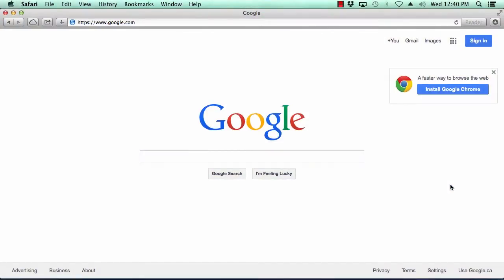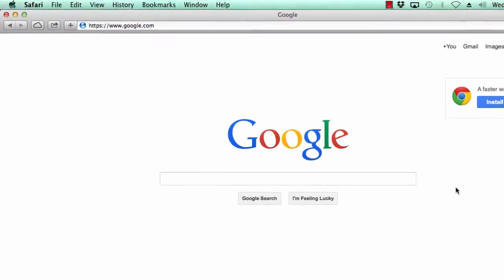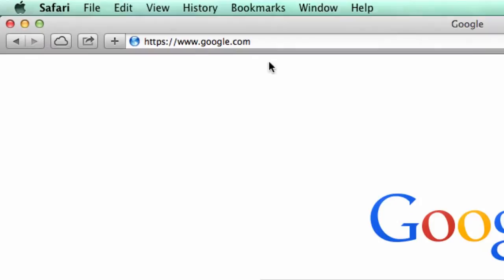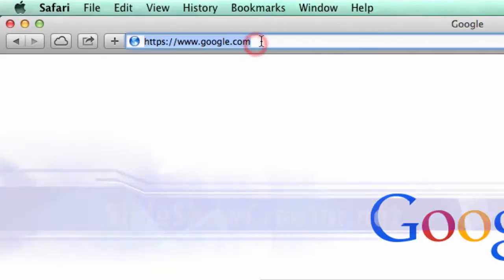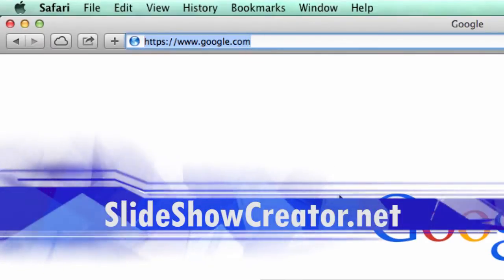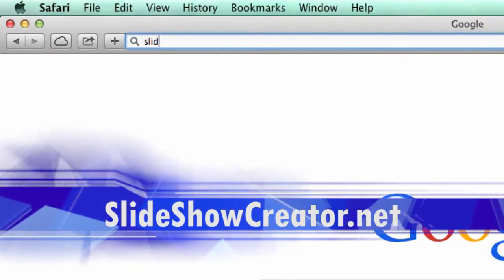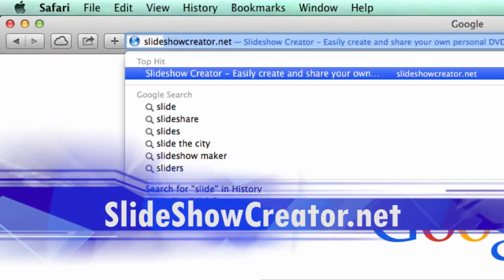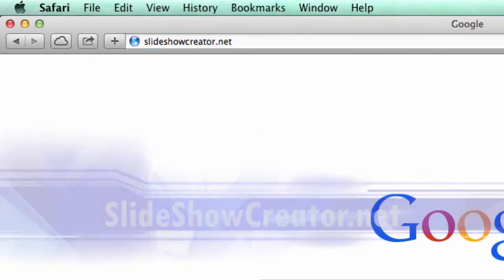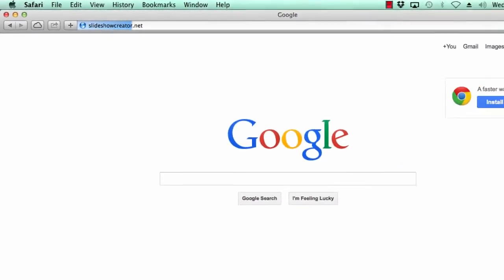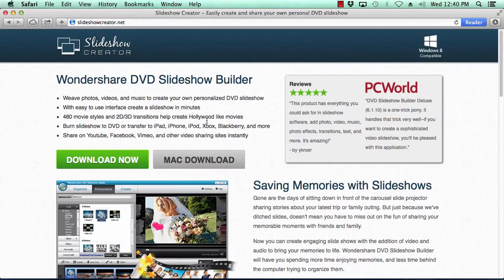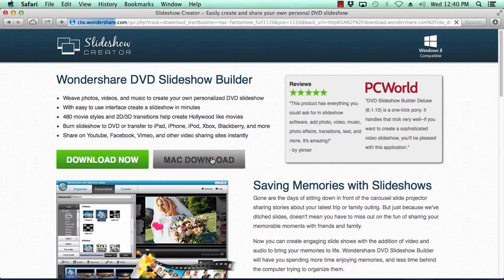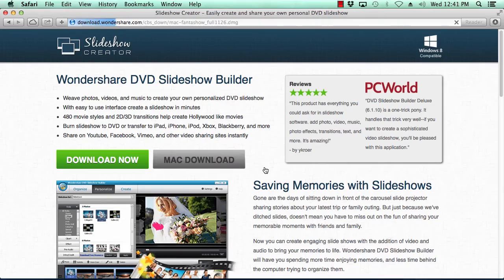Hello folks, in this video I am going to show you how to make a slideshow on your Mac computer using slideshow builder software. Anyone at home can create a professional-looking movie in no time. Let's show you how to do that right now. What we will do first is click the link in the description box below to visit the website slideshowcreator.net. Click the Mac download button to begin. Once downloaded, follow the instructions to install it.